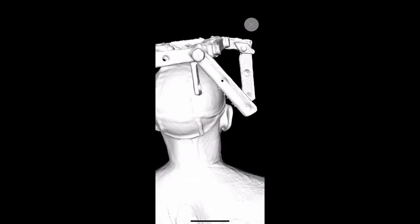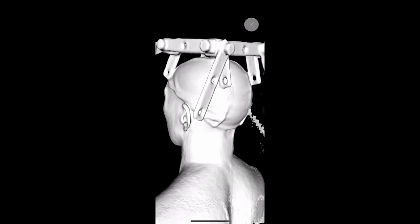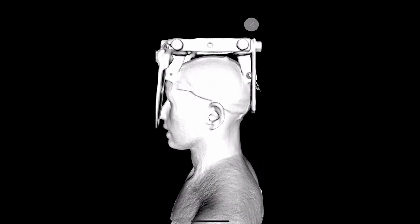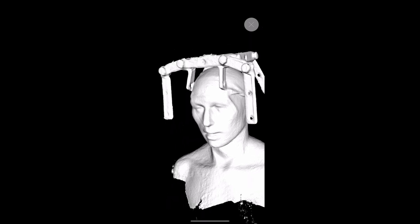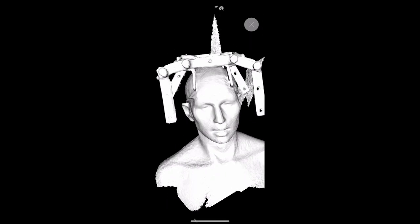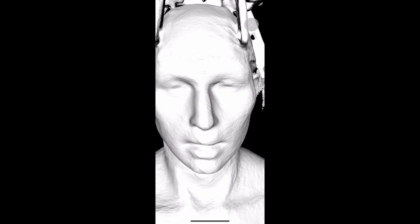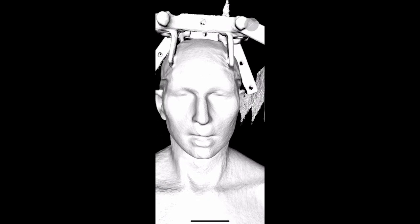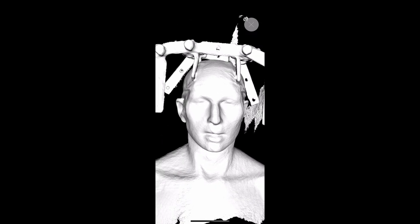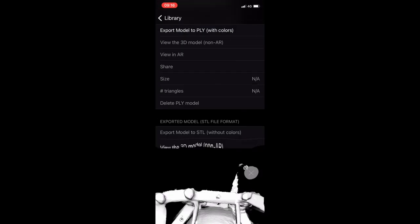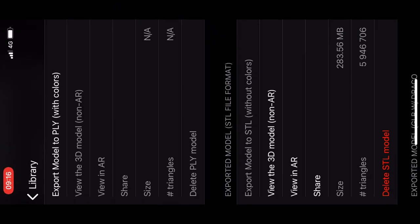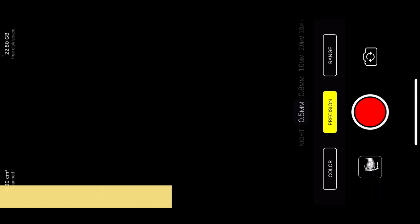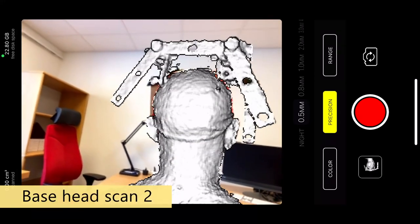So not always it works out. Sometimes it's better to be a little bit faster, sometimes it's better to be slower. You should really experiment a little bit. So I think we can do one more try just to see if it works better. So I go back and start a scan again. This time I'm going to go faster.